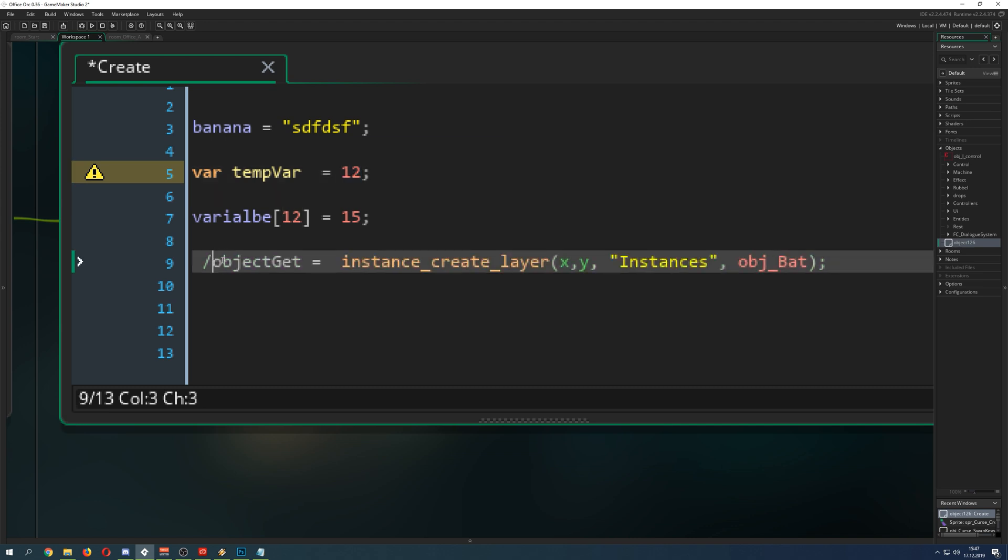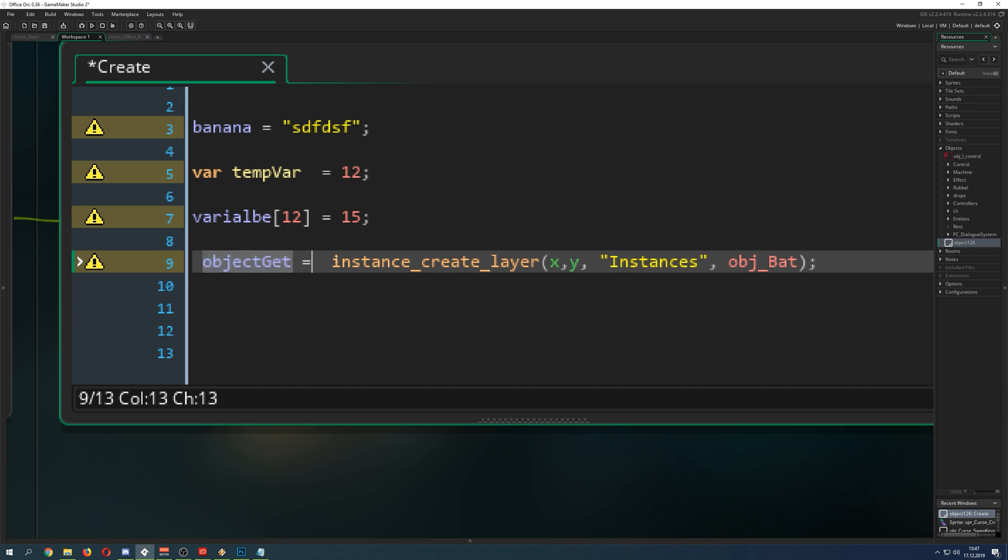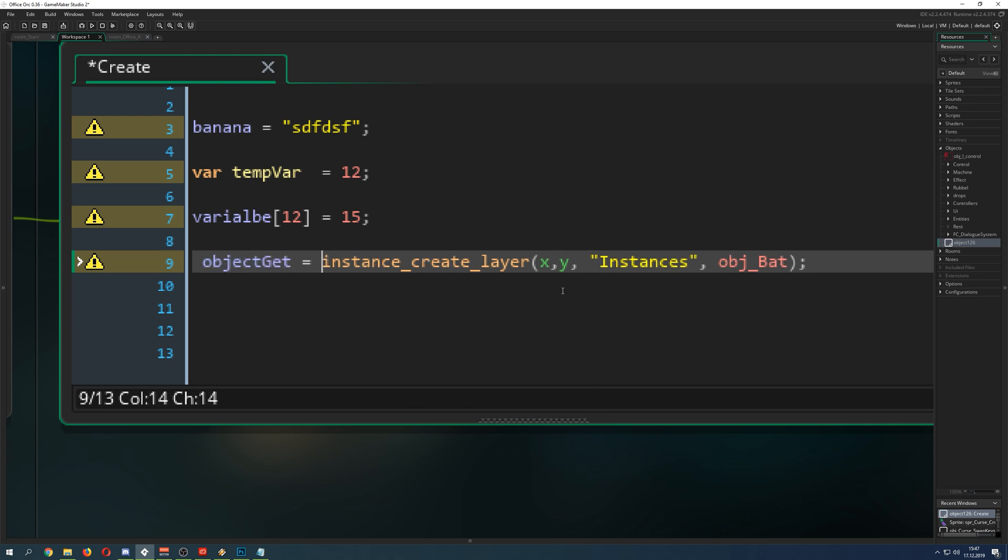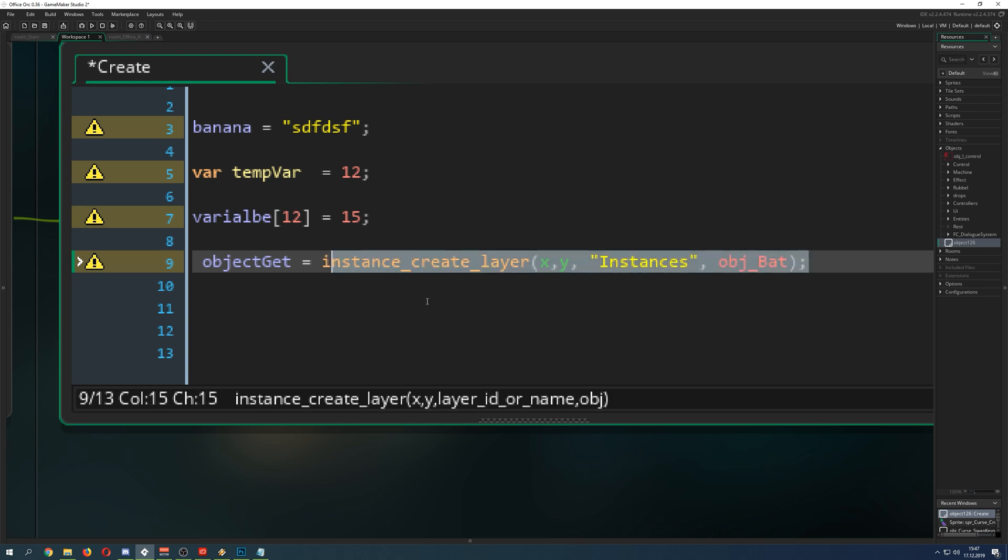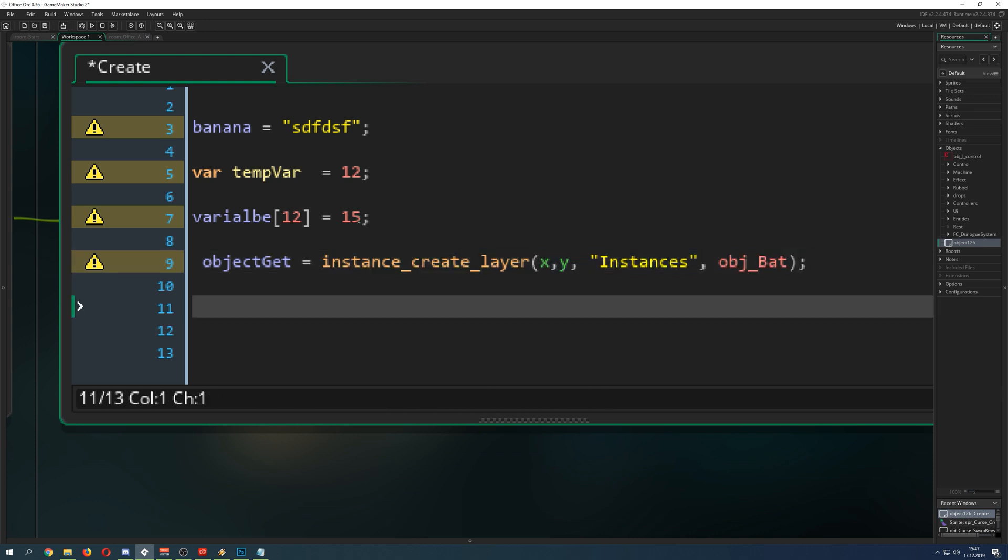But here, let's say for example, you create a variable. And then you assign it, not to a number, but let's say to instance_create_layer. So what is happening here? And this is not just assigning a value. This is assigning a reference. And a reference is something different than a value.